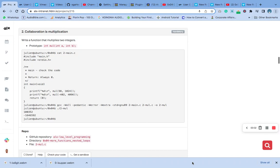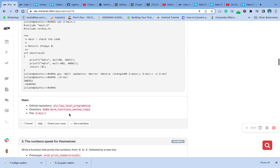Hello, welcome to question number two of C functions and nested loops. Question number two says: write a function that multiplies two integers. The prototype is already given to us in our main header. Please go and check the first video if you haven't already — you'll find it there. Next, we'll just copy that code.